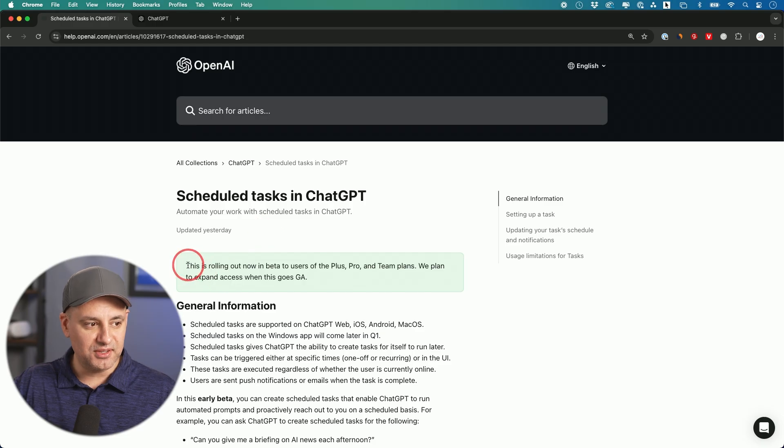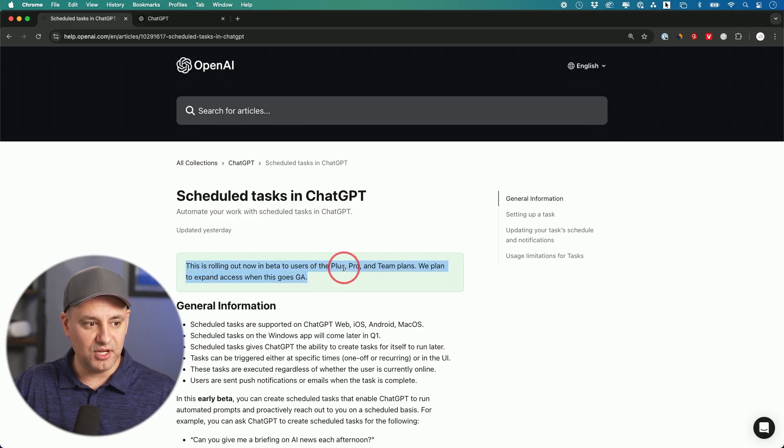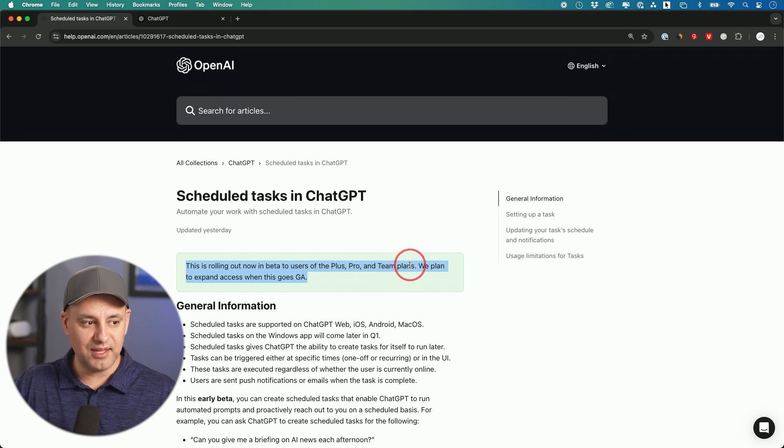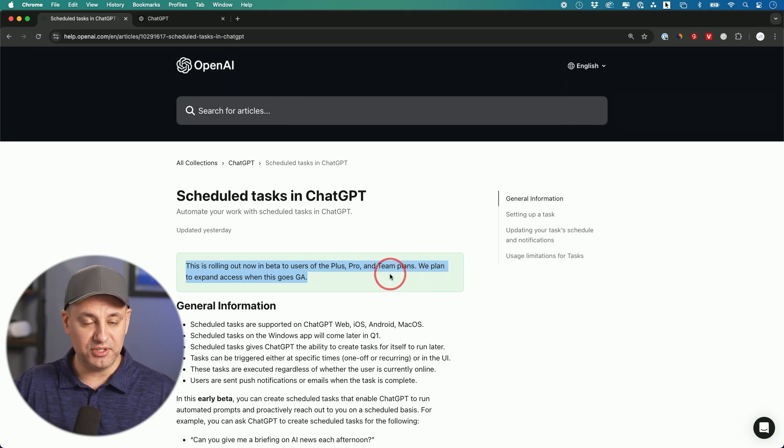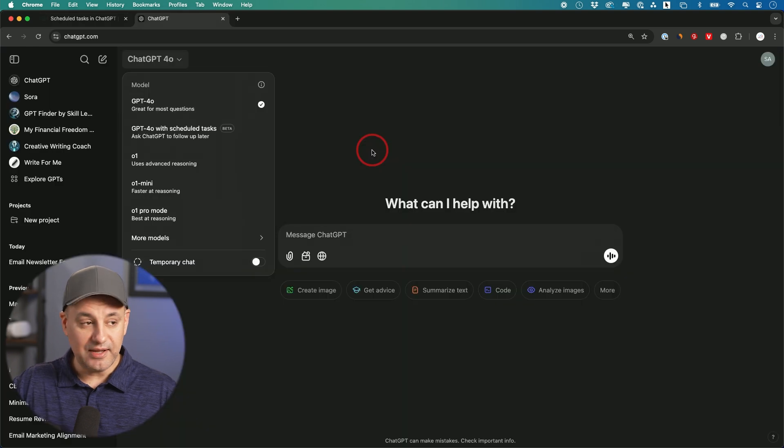As I'm recording this, it's rolling out to Plus, Pro, and Teams plans, but they plan to expand this once it becomes generally available. It's in beta right now.